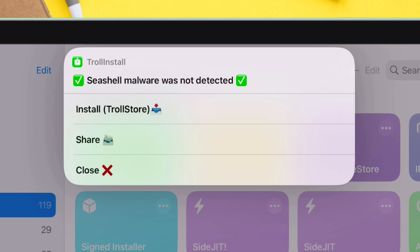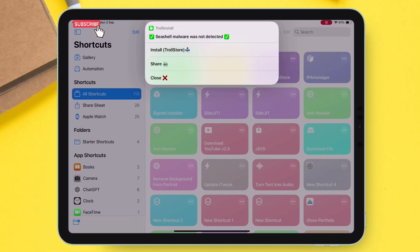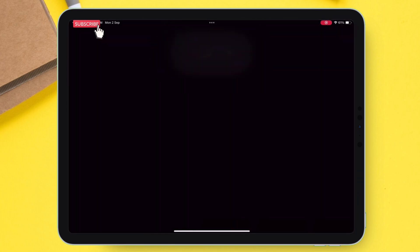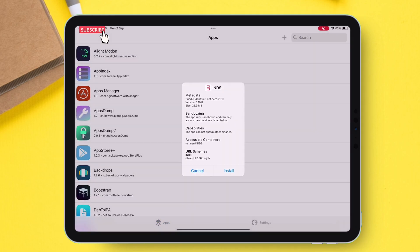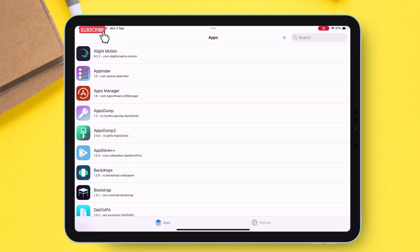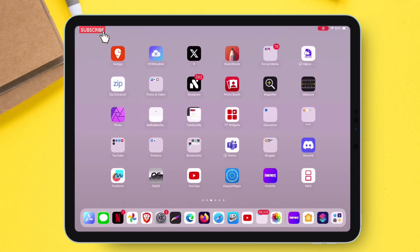Now you can either sideload this IPA via Trollstore or share it to other apps. I will sideload this app safely via Trollstore. If you want to learn how to install Trollstore on any device, watch the next video.